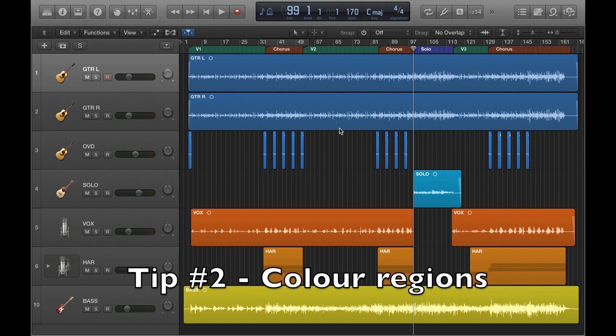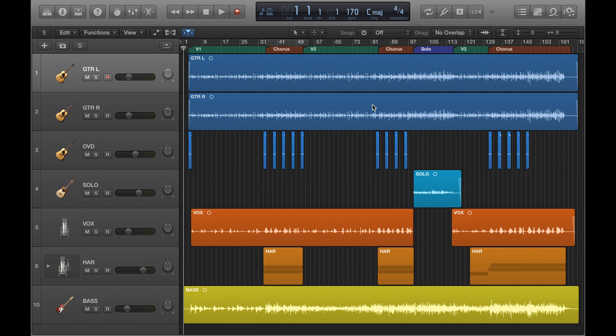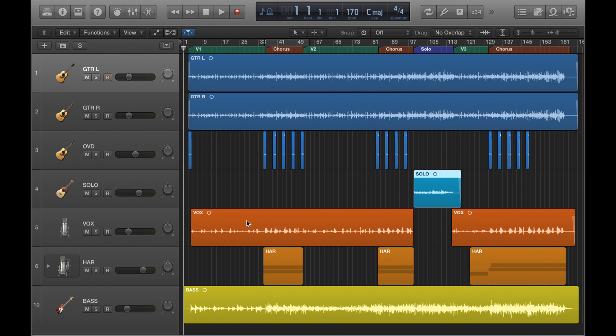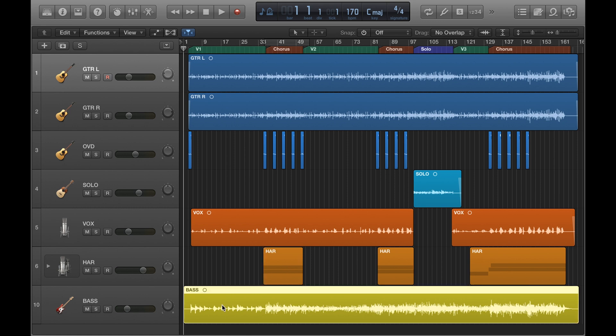Tip number two is coloring your regions. The colors help you visually identify faster which track is which. On this project here I've got my guitars in blue, main vocals in an orangey red, backing vocals in orange, bass in yellow. You could also get into the habit of using a certain color for a certain instrument across all of your projects. So for example, you could consistently have the color yellow for your bass across all of your projects, and you'll start to associate that track color with that instrument. Again, I've done a separate video on how to use colors, link in the description.